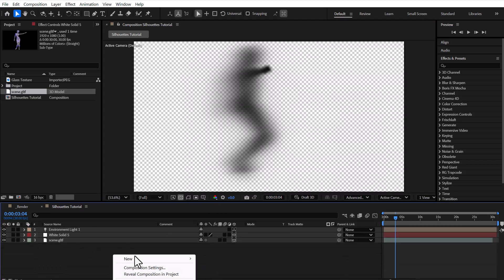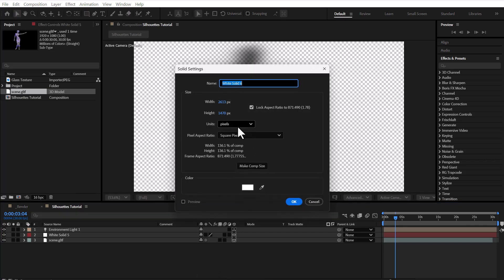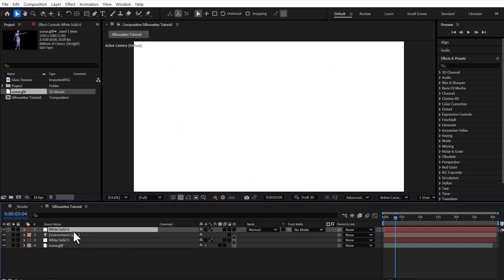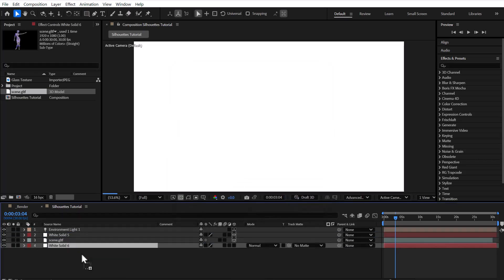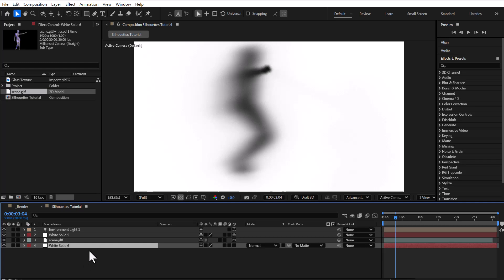At this point, I create a new white solid with the same size as the composition and place it underneath all the layers to use it as a background.